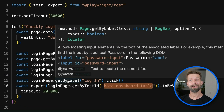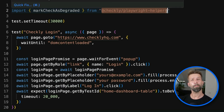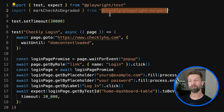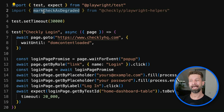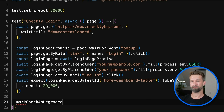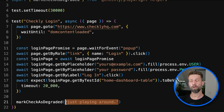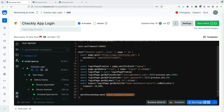To mark a browser check as degraded, you have to bring in a new package. Checkly Playwright helpers is automatically included in the Checkly runtime, so you don't have to install it when running things in Checkly and it comes with a markCheckAsDegraded method. We can go down here and call markCheckAsDegraded and pass it a message — just 'playing around'. This string is whatever will appear in your check results when you reach the degraded state. Let's do a test run and see if this works.